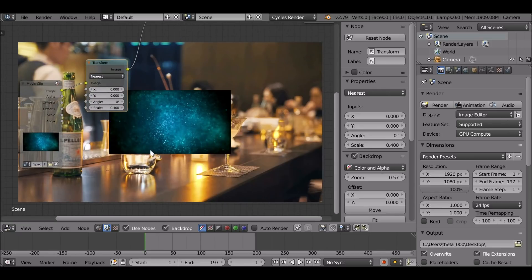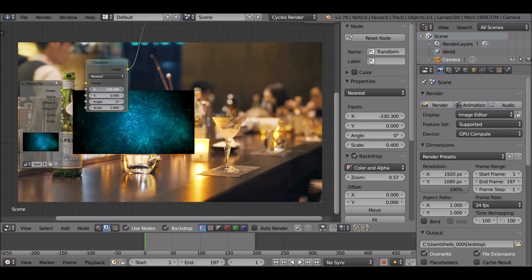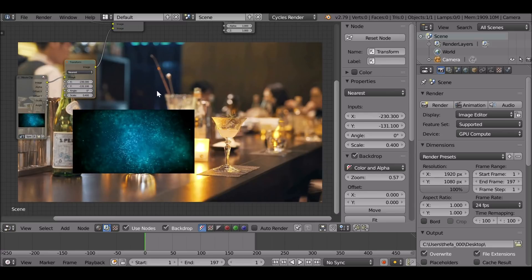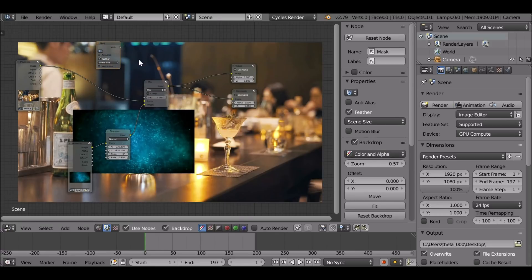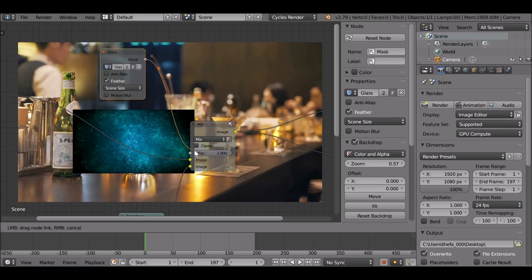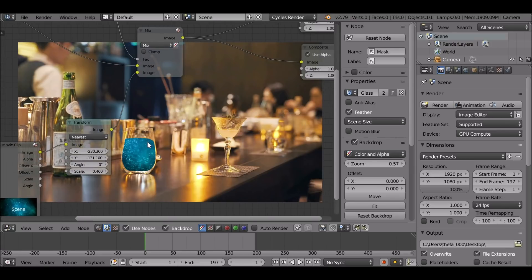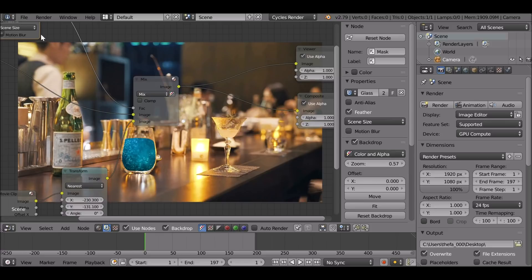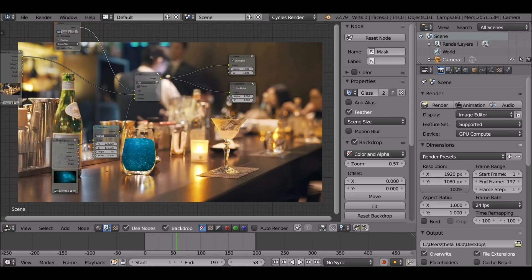Let's move the liquid so it sits in the glass — move over on the X and down on the Y. Now Shift+A, go to Input, add in the mask we created. Select the icon, choose the 'glass' mask, and plug this into the factor. There we go. Now you can render it out and it's done — well, it needs a lot more work. We'll be adding some blur later, but first: if we play through, we'll see the liquid doesn't move with the footage, so we need to make this work.